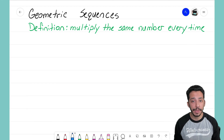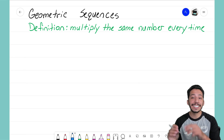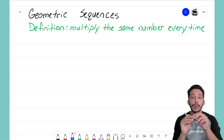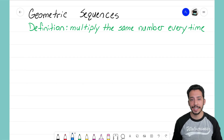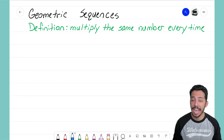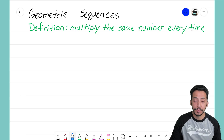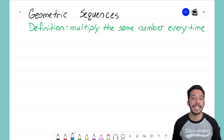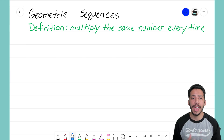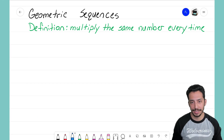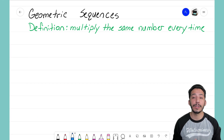Now for geometric sequences it's a little different. Instead of adding, we now have to think about what are we multiplying by to get that new term. You see that with our definition right here — we're going to be multiplying by the same number every time to get that new number in the sequence.